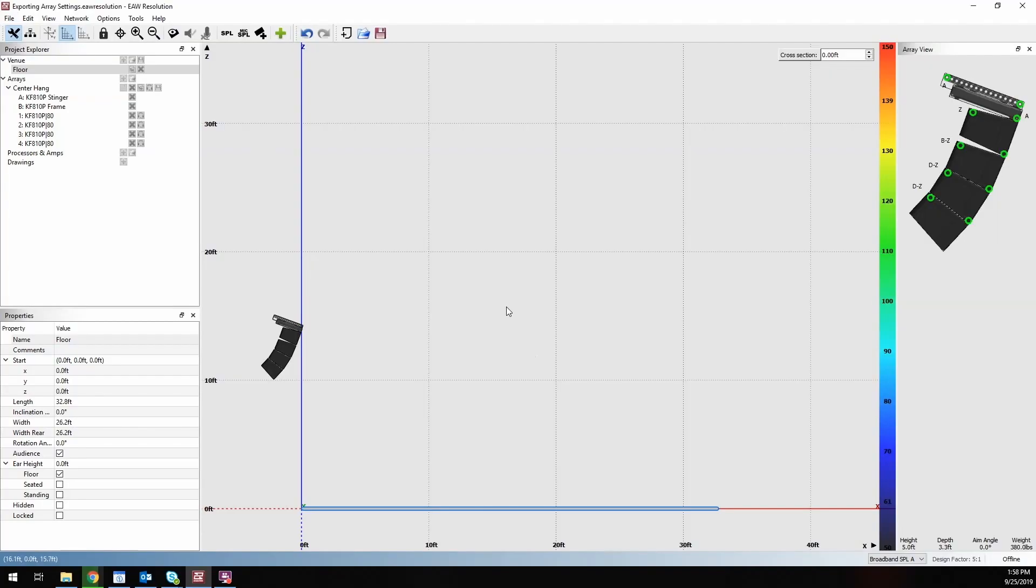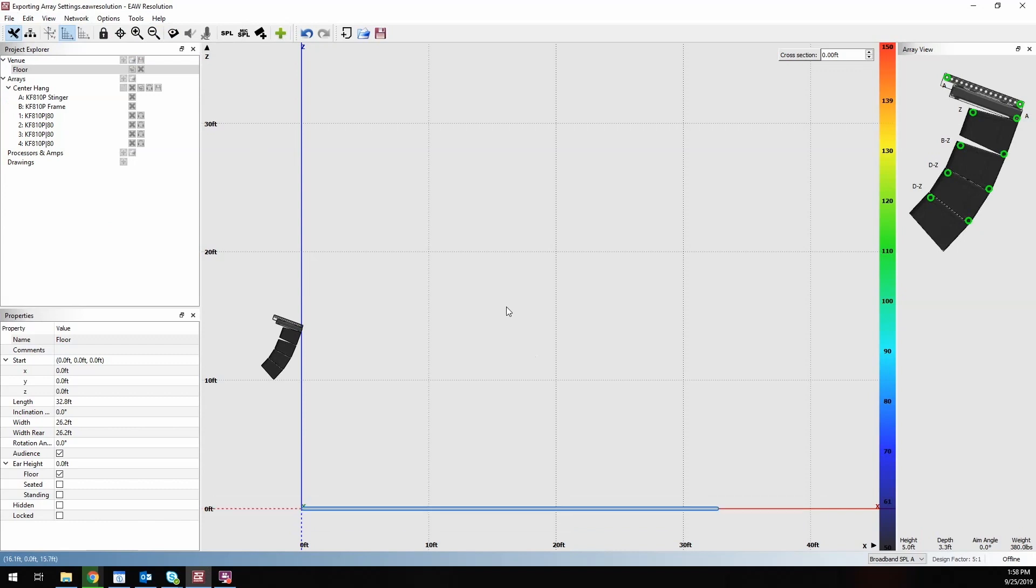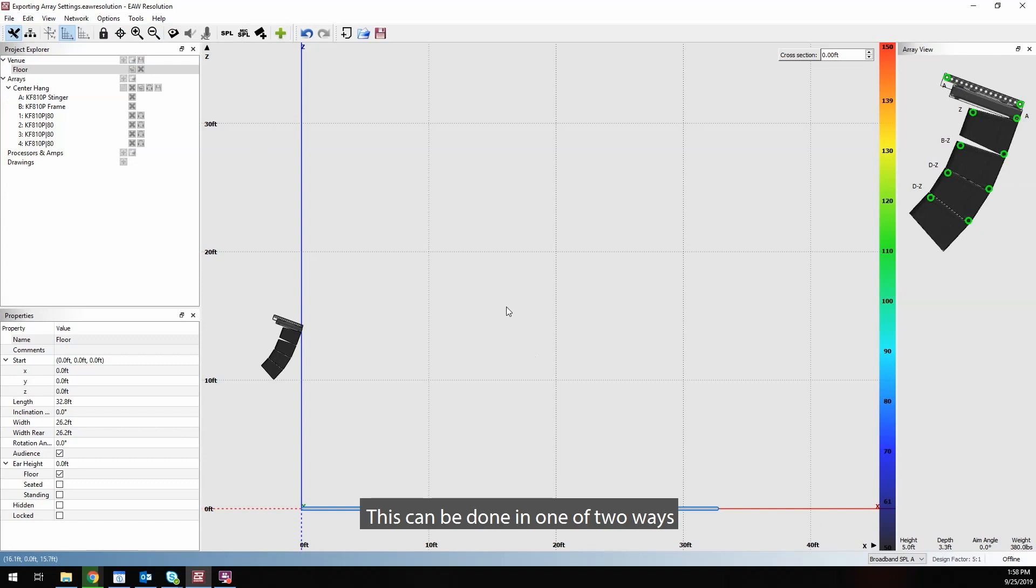Hi, Brian from EAW here. Today we'll be going over how to export Array Settings from Resolution. This can be done in one of two ways.